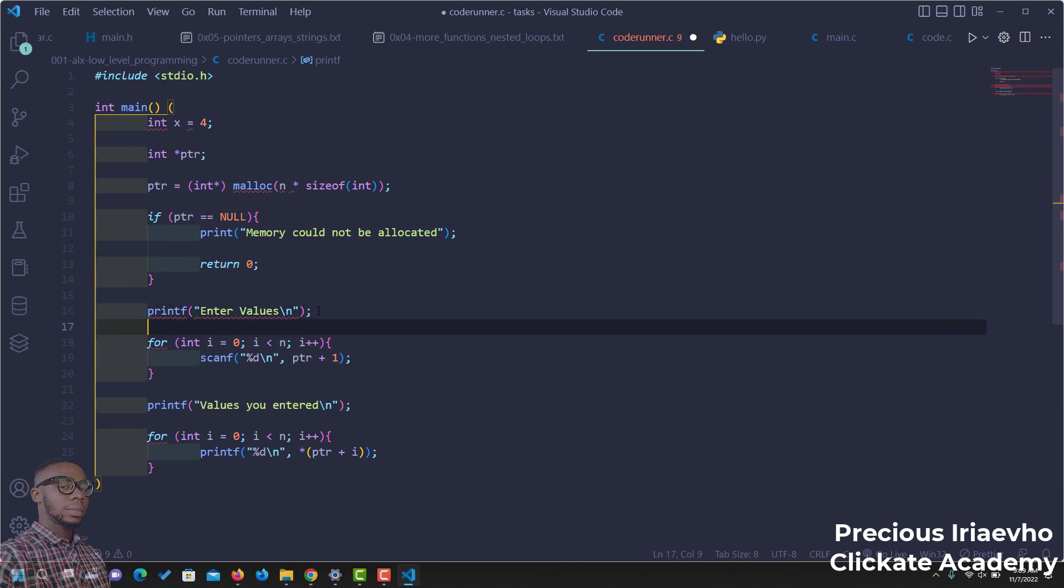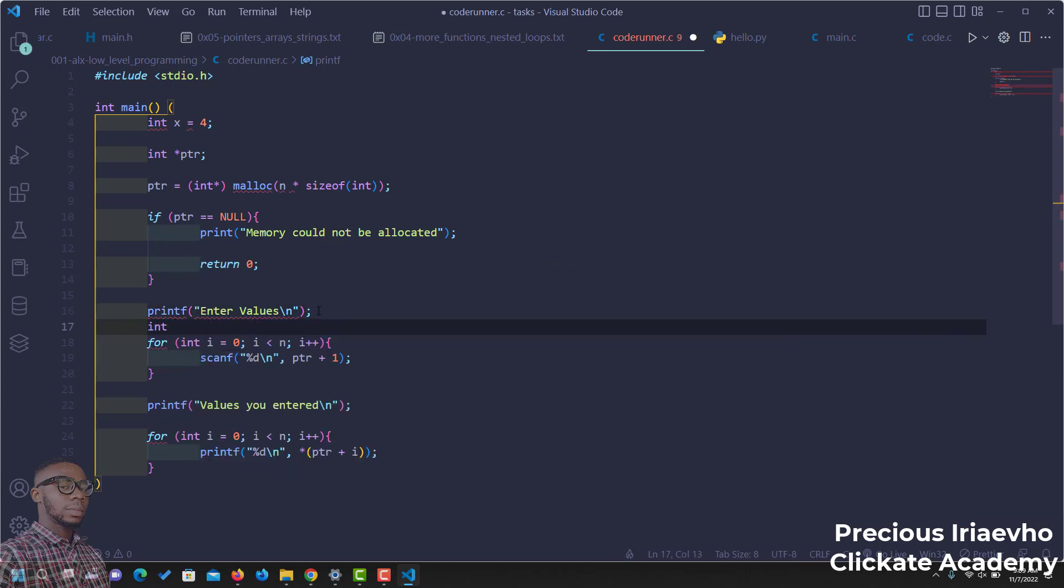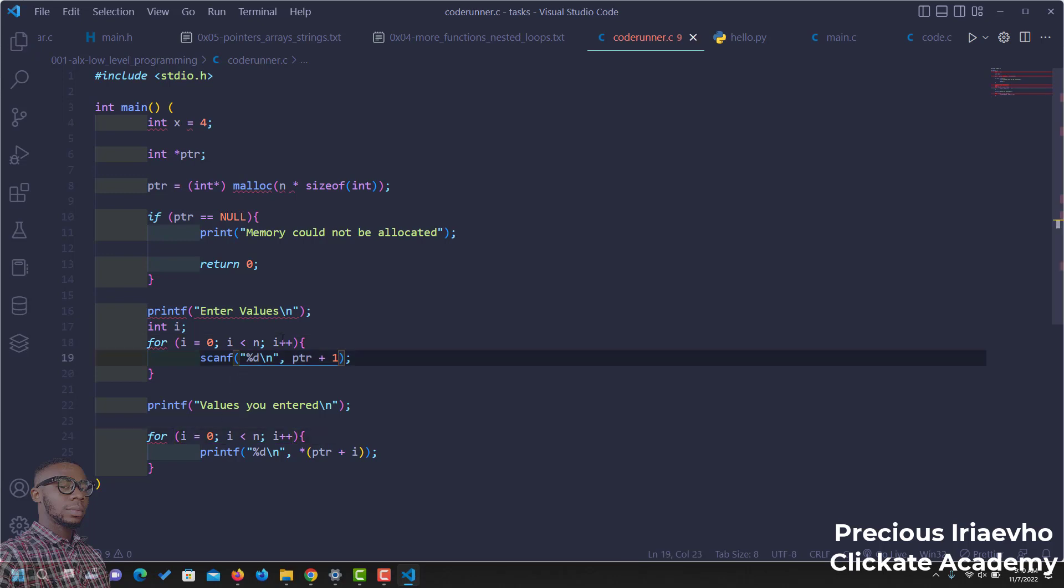Let's use this int i outside instead of putting it inside of our for loop. So, we have something like this. So, i is equal to zero.